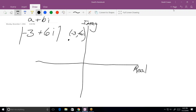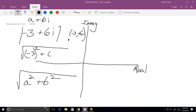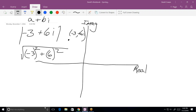For the last part, when they say take the absolute value, they want you to take the square root of a² plus b². So the absolute value of negative three plus six i is the square root of negative three squared plus six squared, which is the square root of nine plus thirty-six, giving us the square root of 45. It might also be called the modulus.